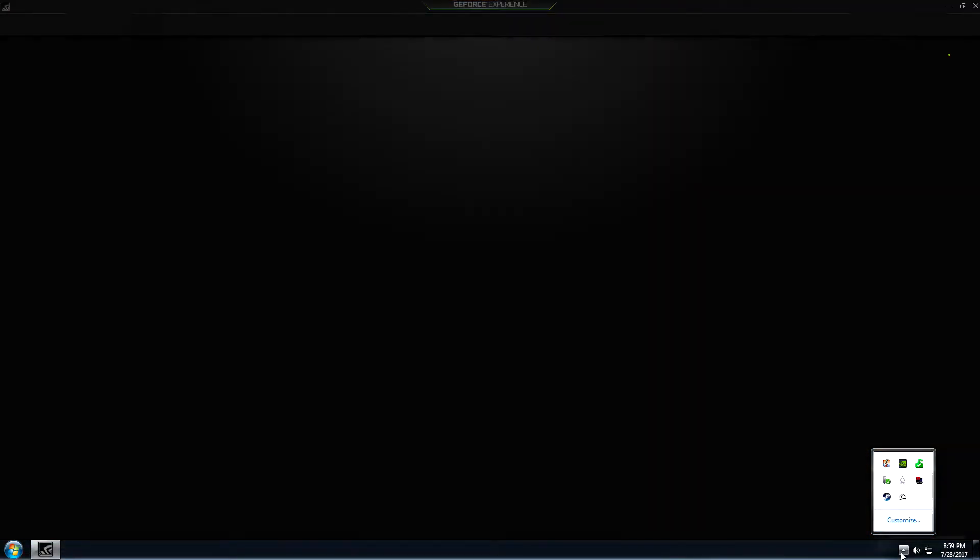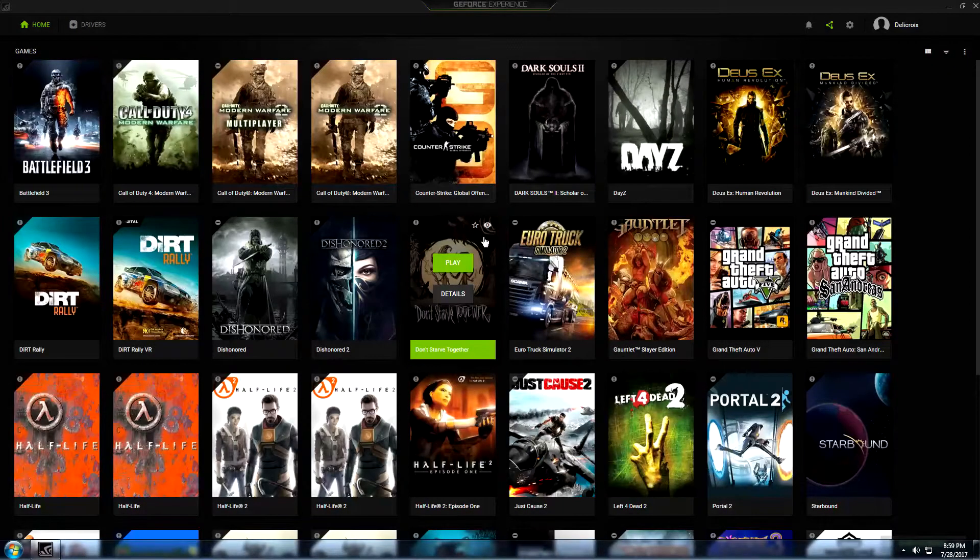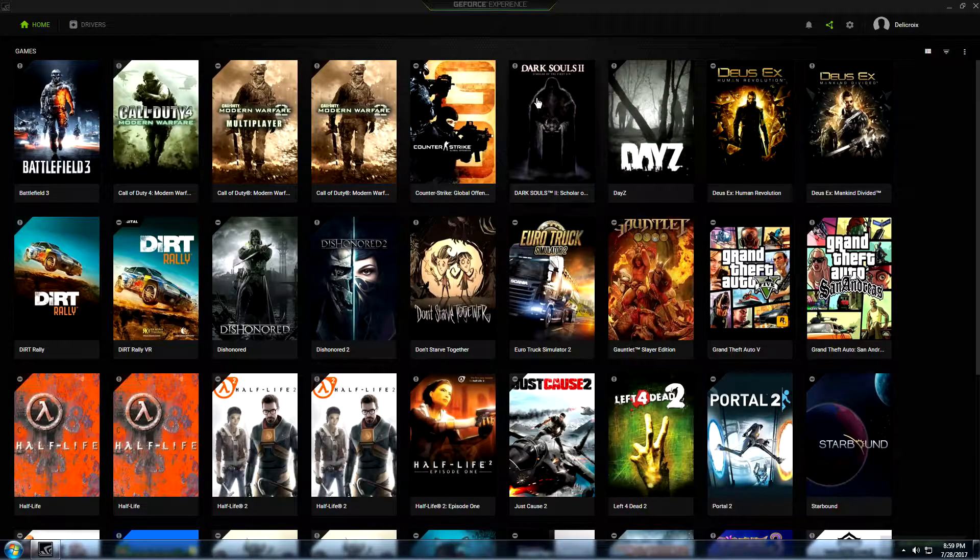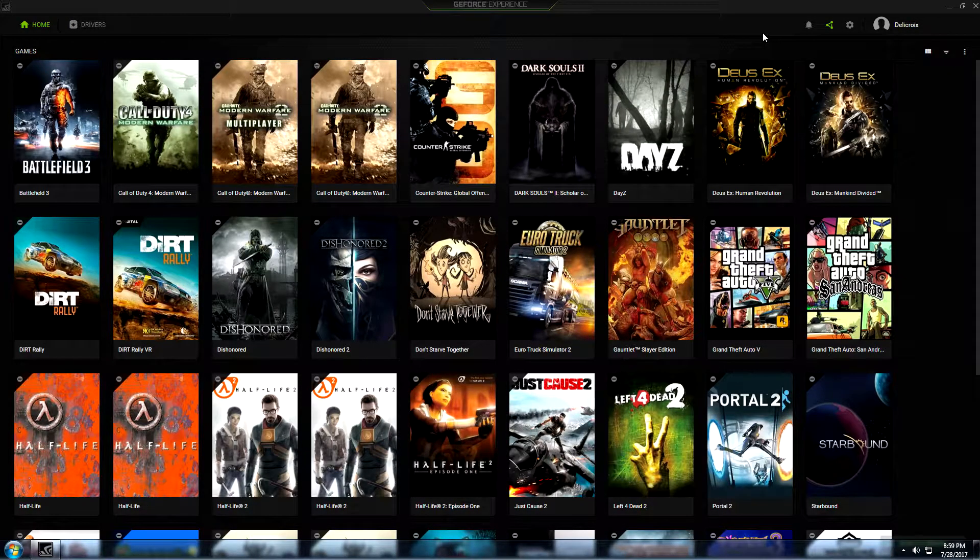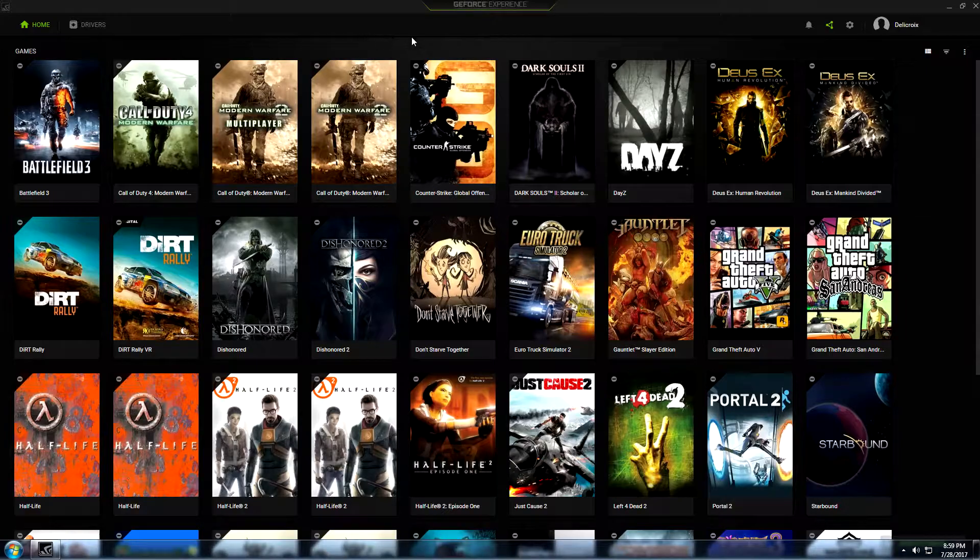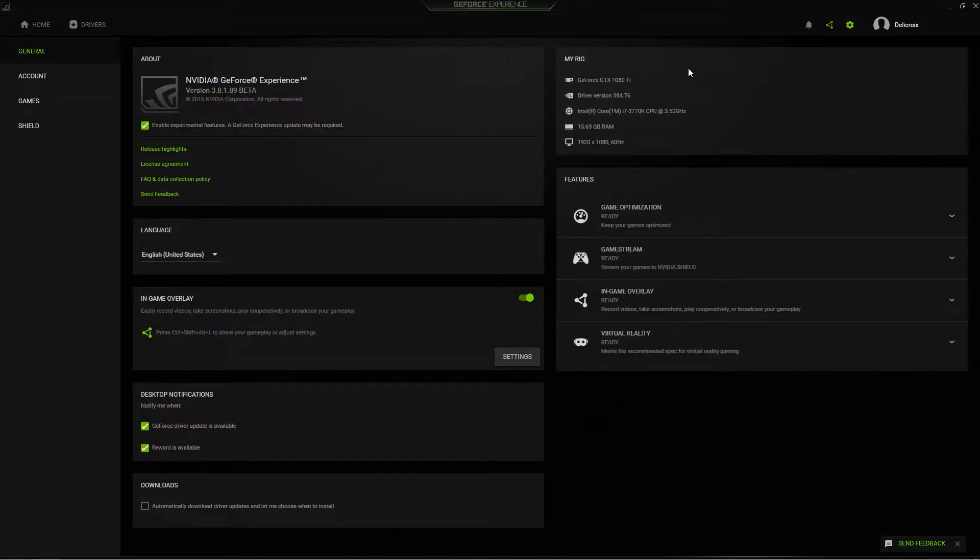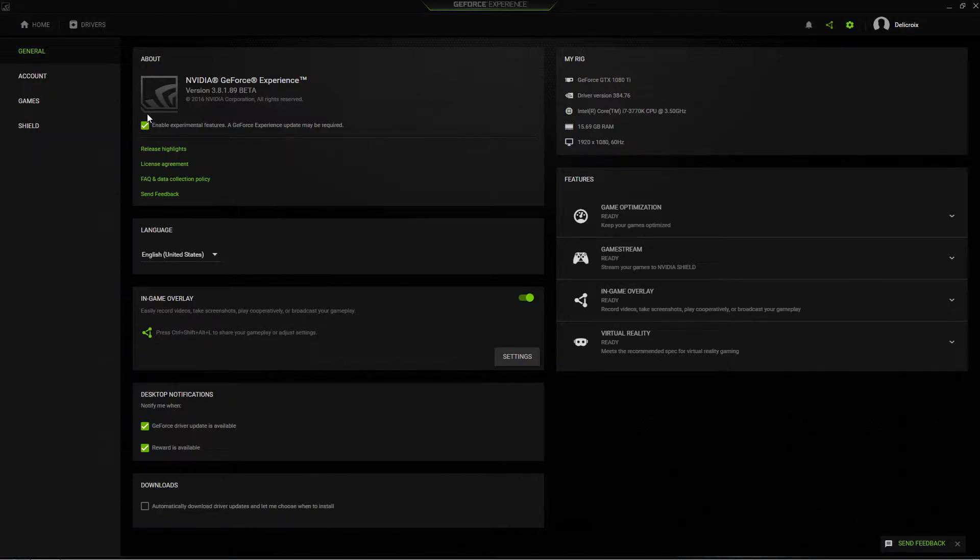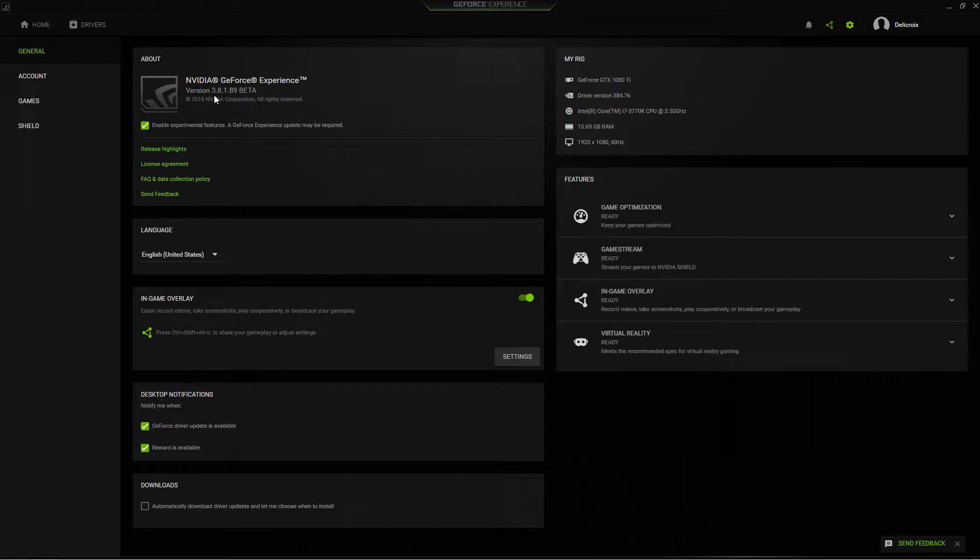If you come down here and open up GeForce Experience, you'll initially notice that there are no options for these audio tracks that they spoke of. But if you come over here to the little gear icon and check the Experimental Features option, it'll start downloading immediately the new beta. Further down the line, this will obviously be fully implemented, so you won't actually have to enable Experimental Features.